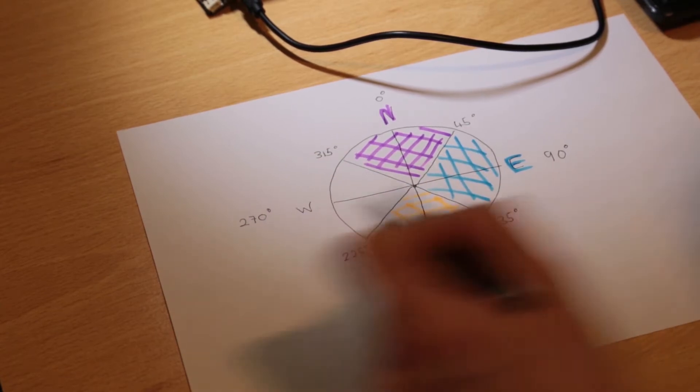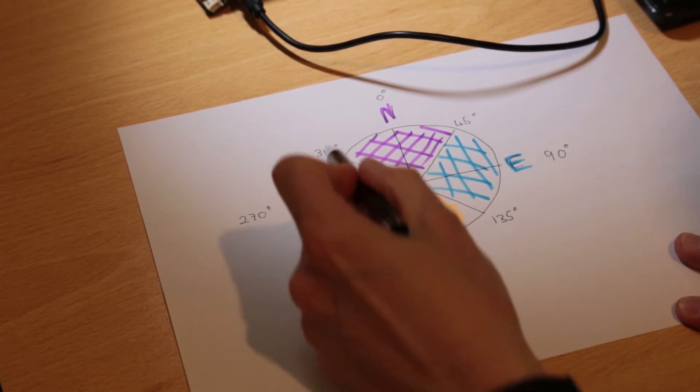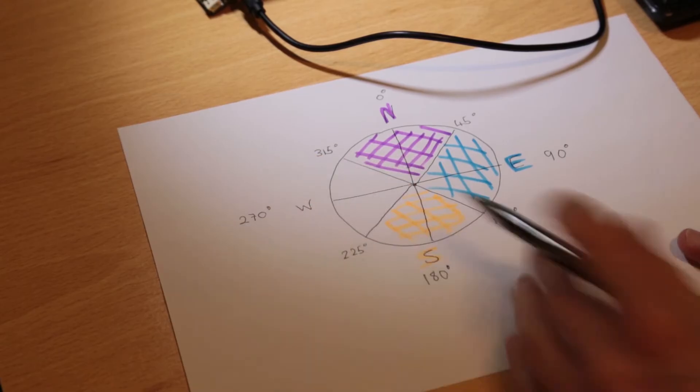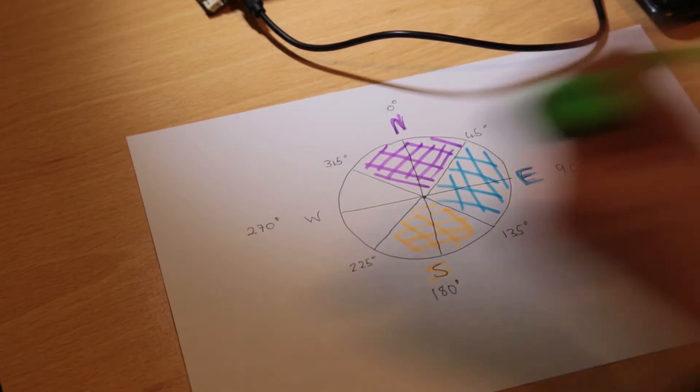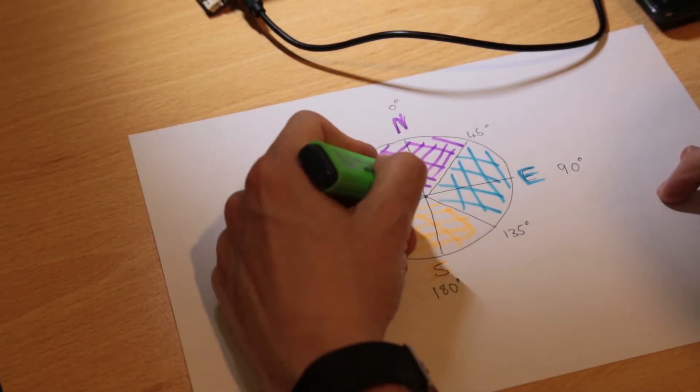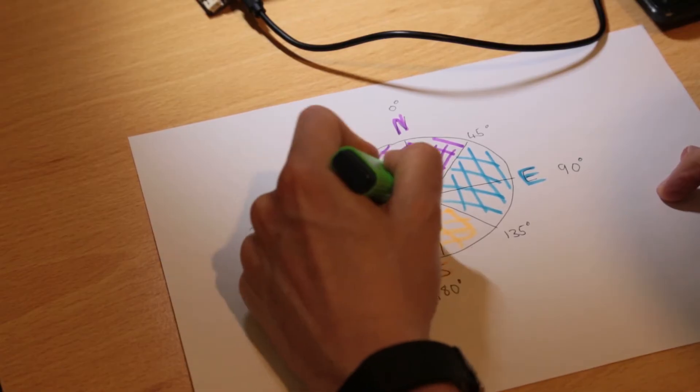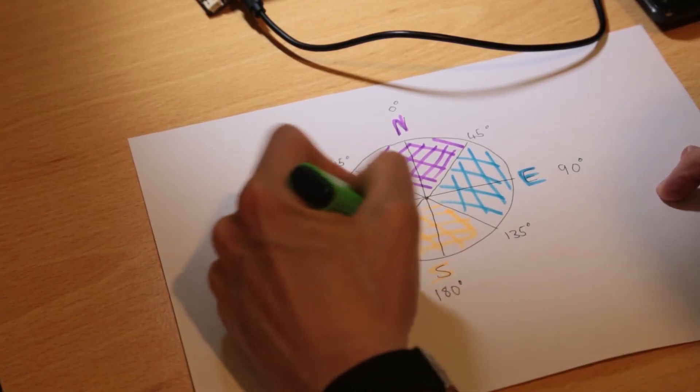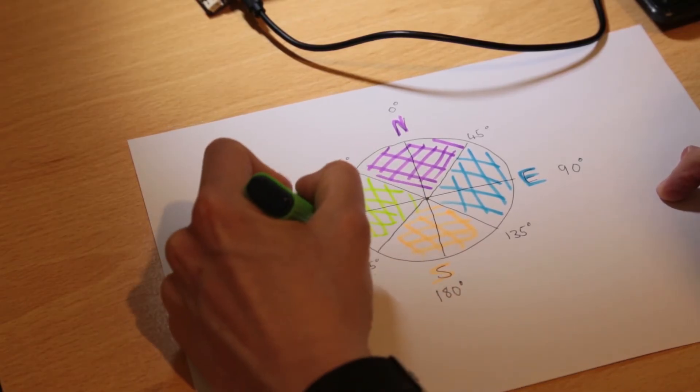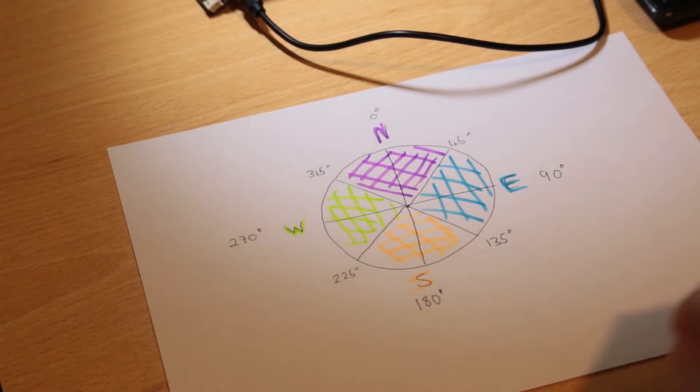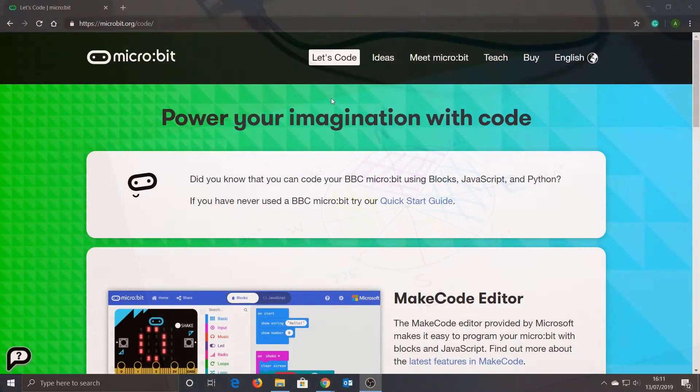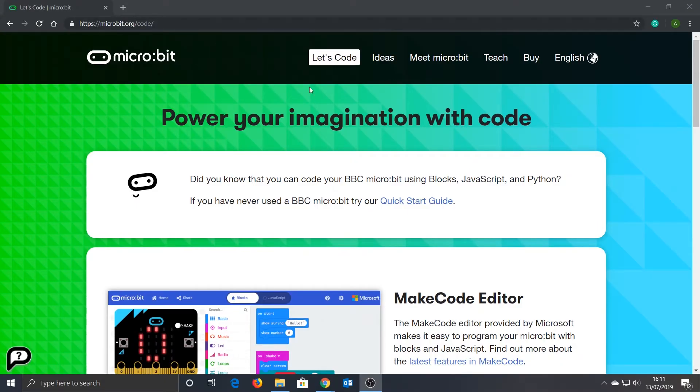Finally, what is left is anything between these two points, which must be West. Now we have the values that our program must look for to display North, East, South, or West, so let's jump into the coding. Head on over to microbit.org/code.